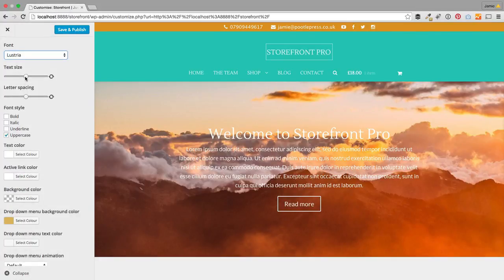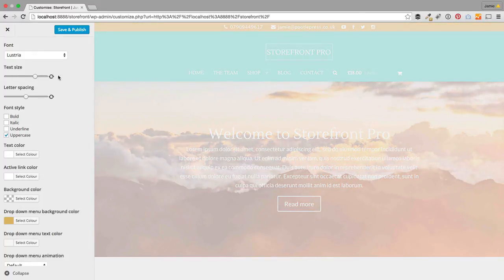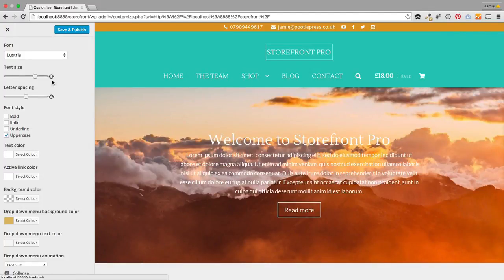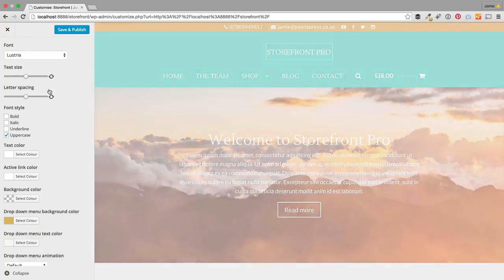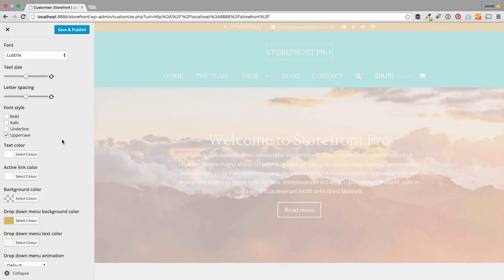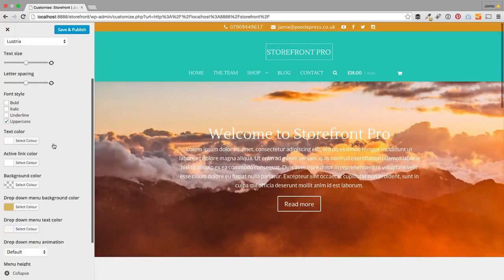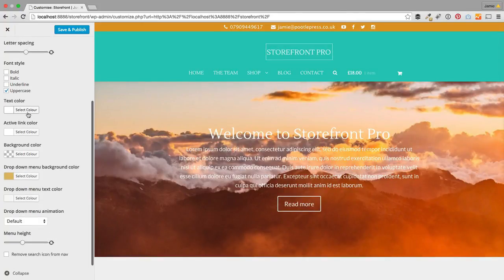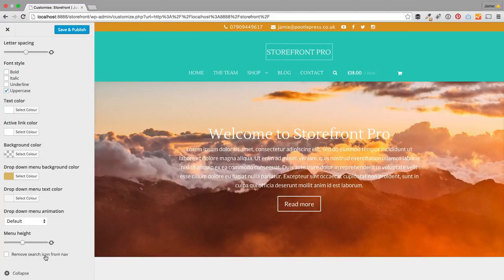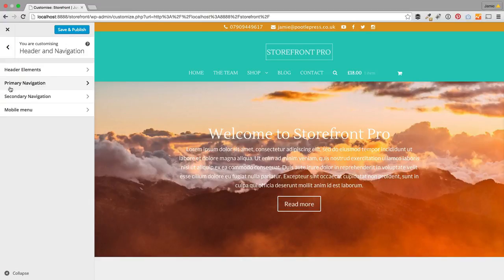You can choose the text size just with these little sliders — you can see as you slide it up and down how the text size of your menu changes. You can change other things like whether it's uppercase, all the text colors, link colors, and drop-down colors. You can also do things like remove the search from the nav, so loads of controls on that.